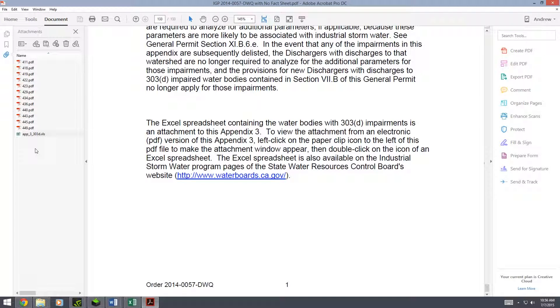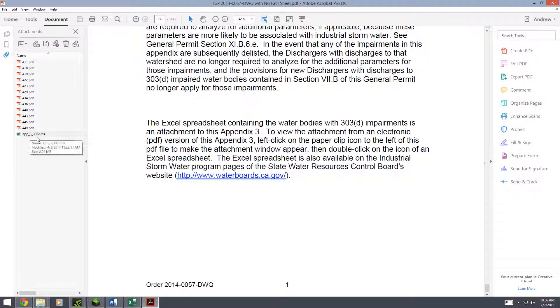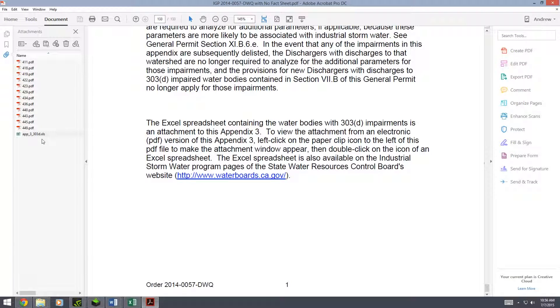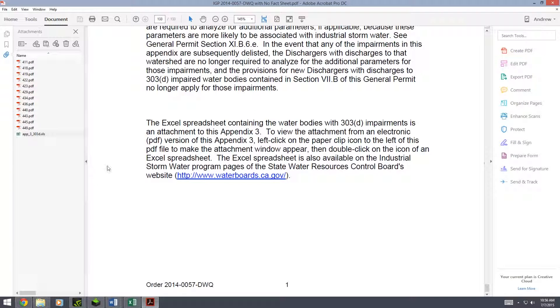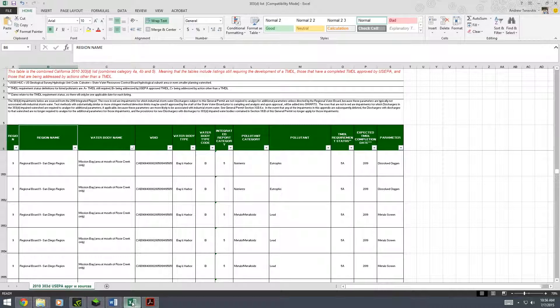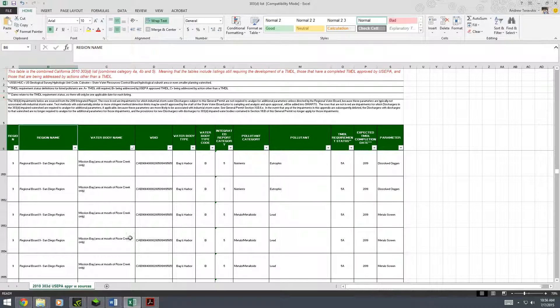We want the last one. This is the 303d spreadsheet. Again, you're going to want to download this because this will save you time in the future. So I've already done that and here's this scary looking 303d list.